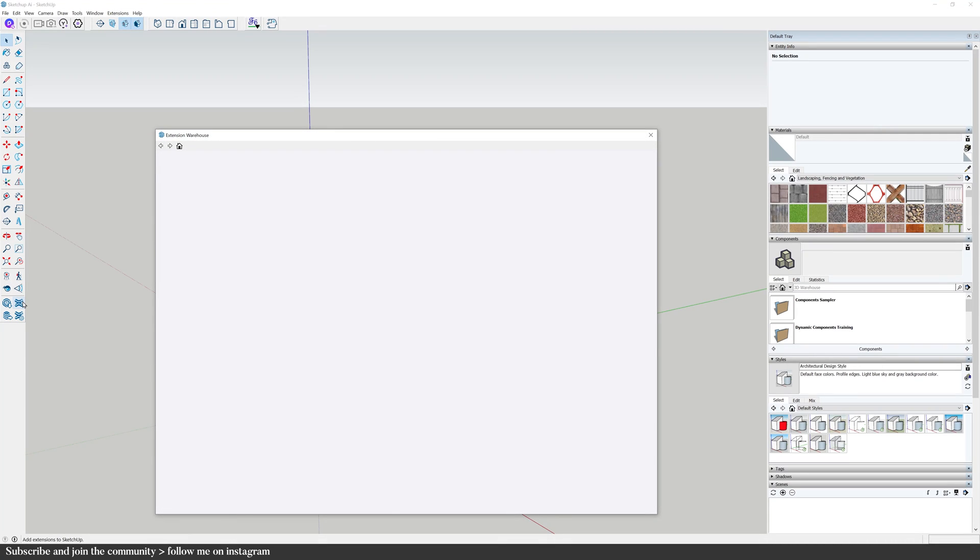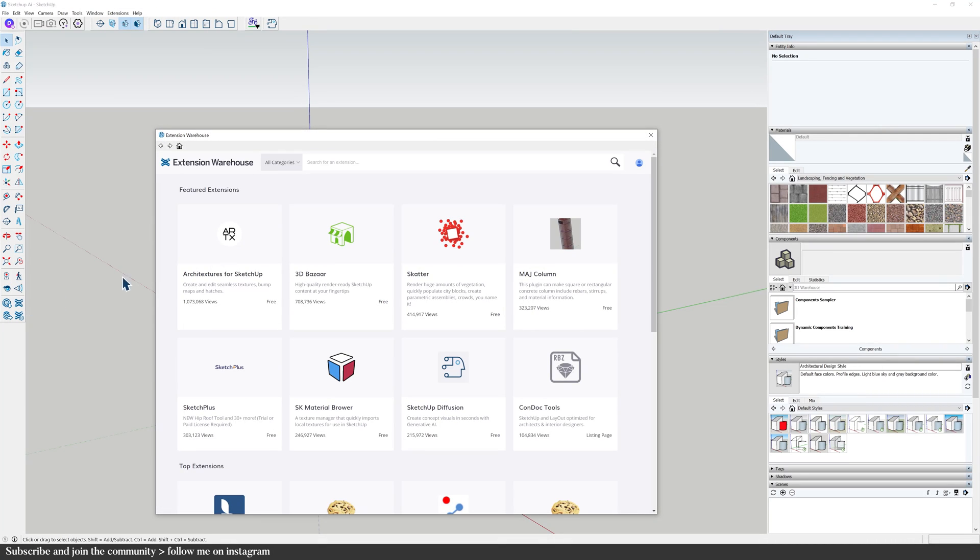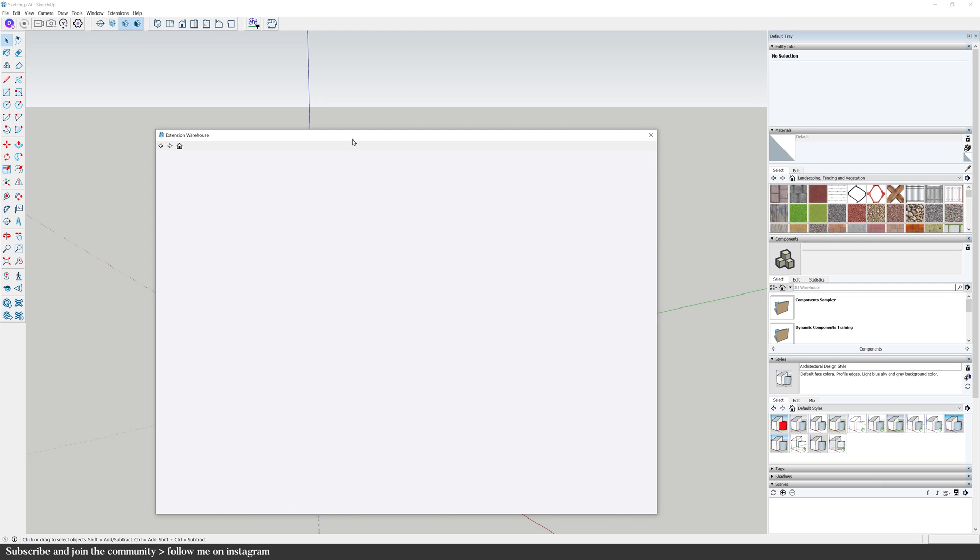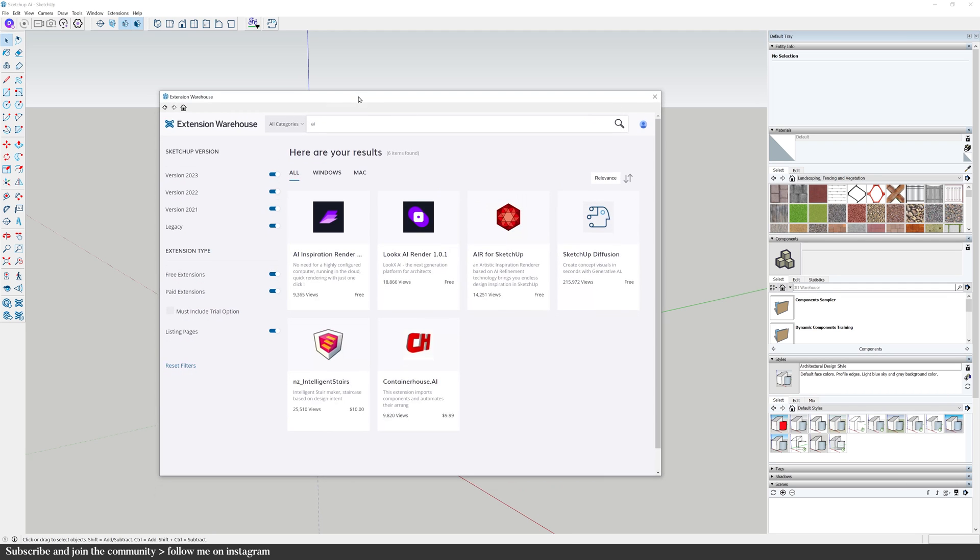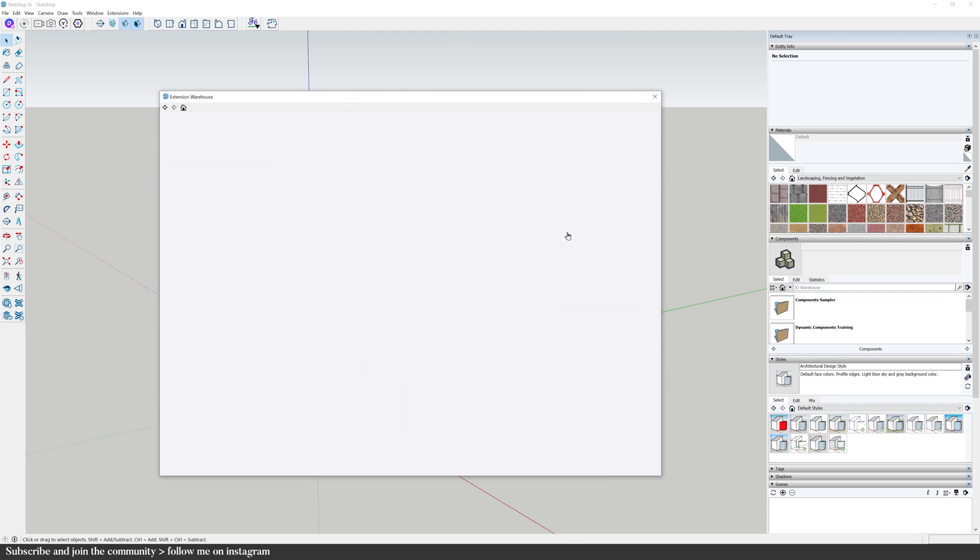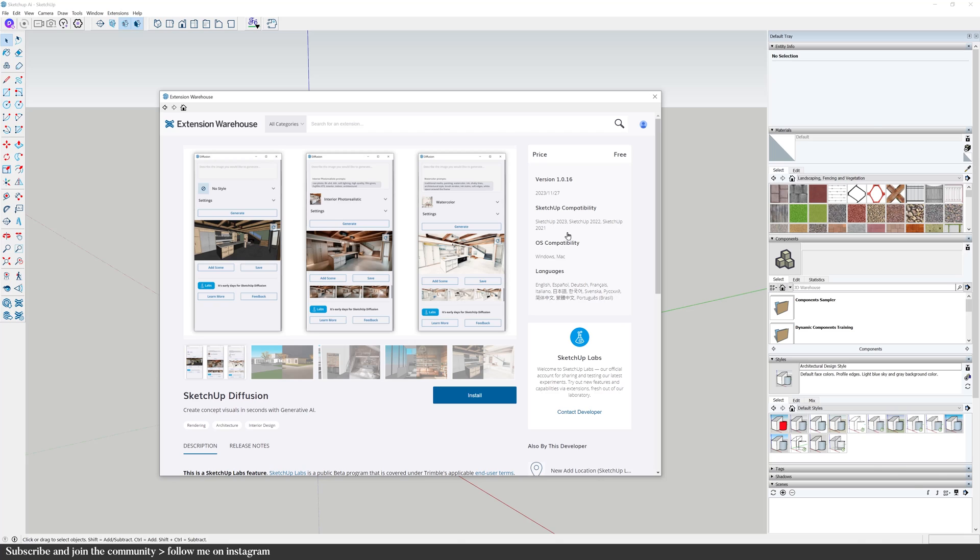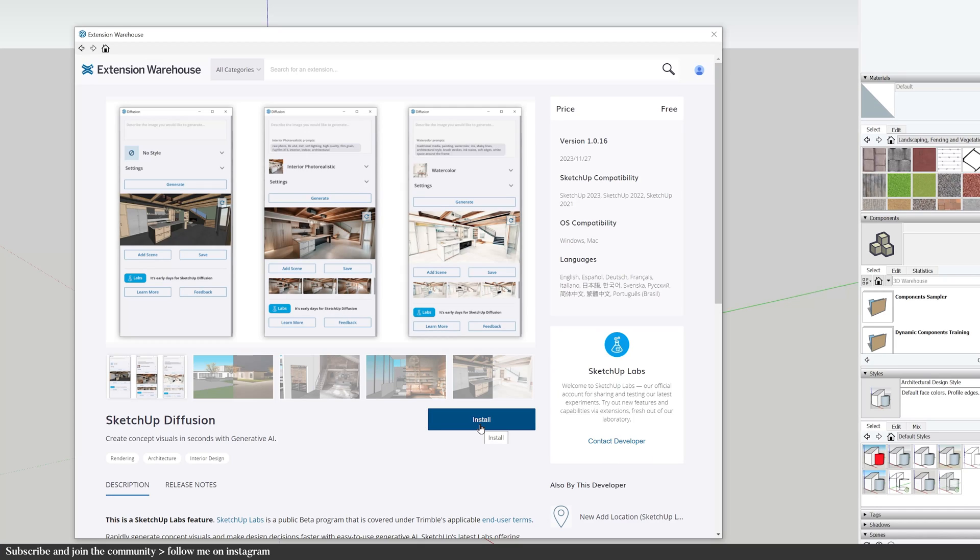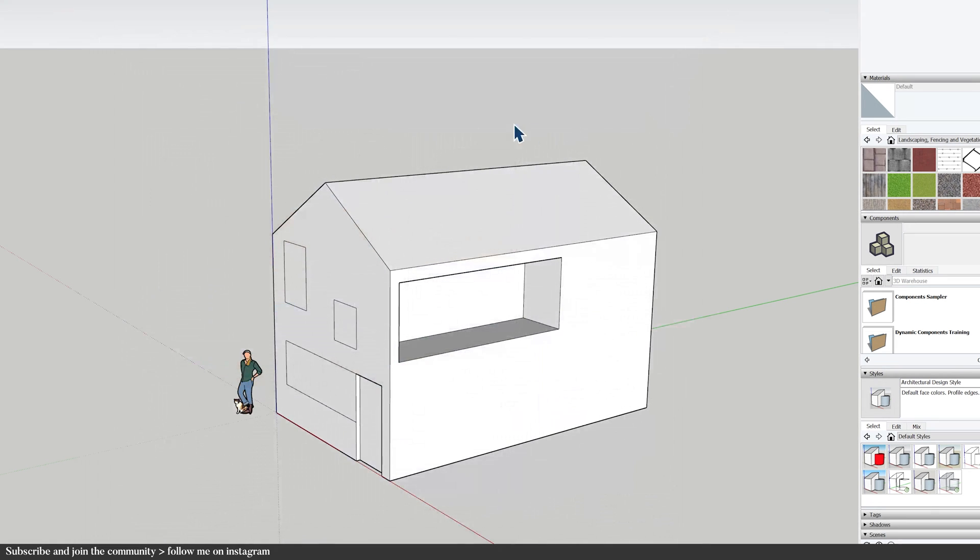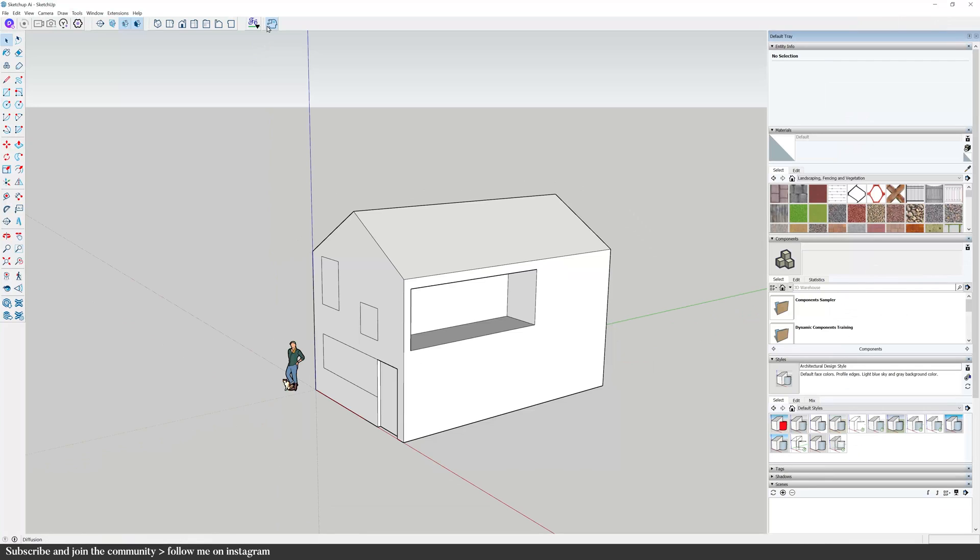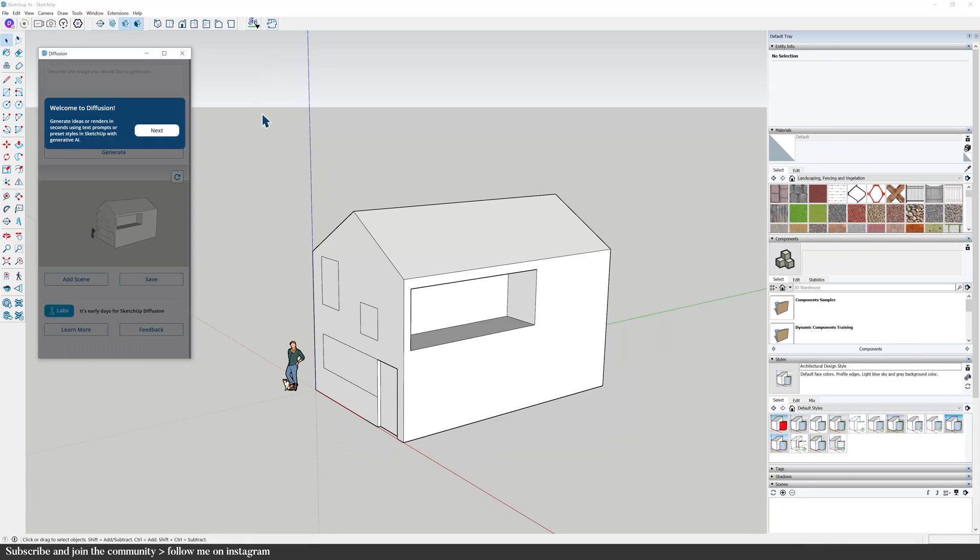The extension is called SketchUp Diffusion which is available in the extension warehouse. I will leave a link in the description box for you to download and try it out. It's free and installs like a regular extension but it needs the recent version of SketchUp for desktop and it does have to install in a fully licensed version of SketchUp. Once it's installed, click on it and that's going to bring up a window.